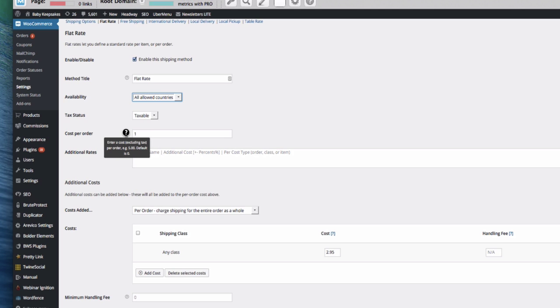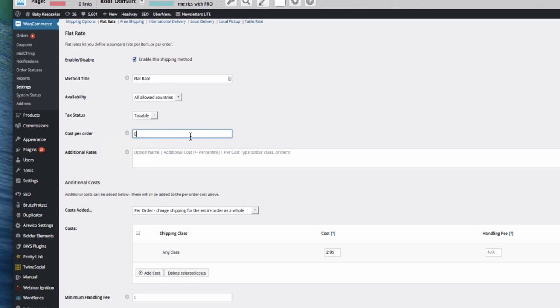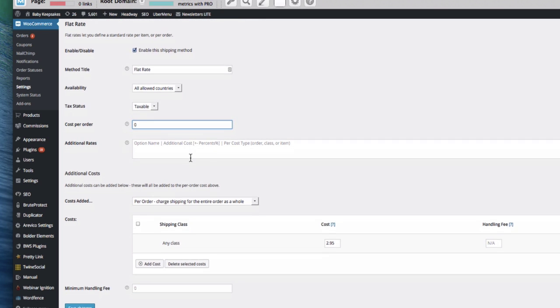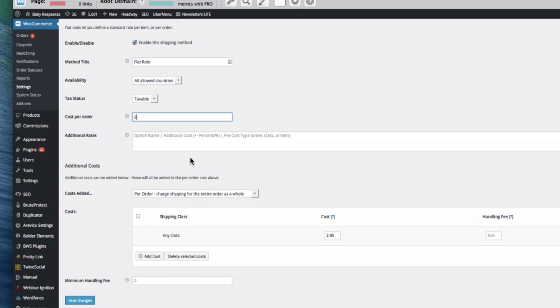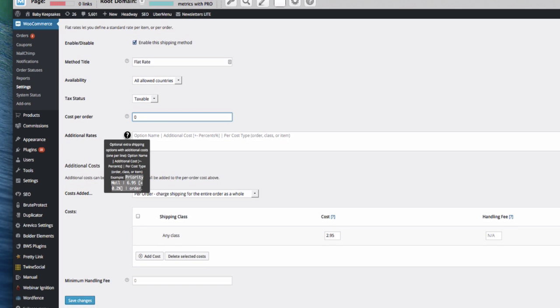Let's have that as zero. That basically adds on to whatever your shipping costs, it would add that on top. And we can add in additional rates here.